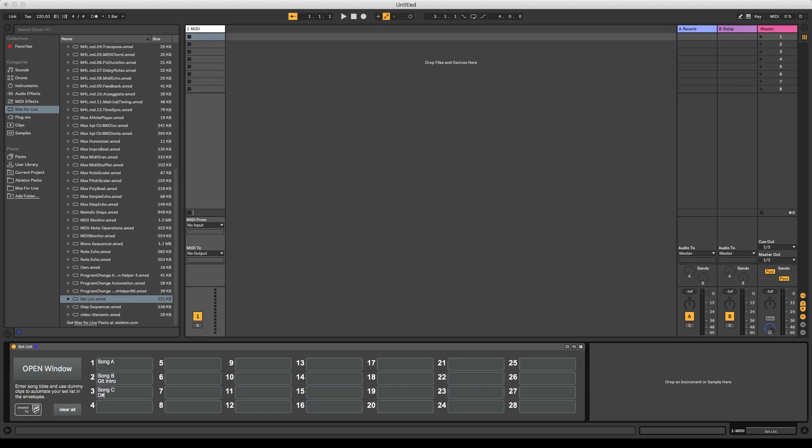Now we need to let Ableton know which text field we want to have on the display at what point. For this, we're going to use dummy clips. Dummy clips simply are MIDI clips that don't contain any MIDI notes, but carry some other information. In this case, the clips will select the text field for our display window.